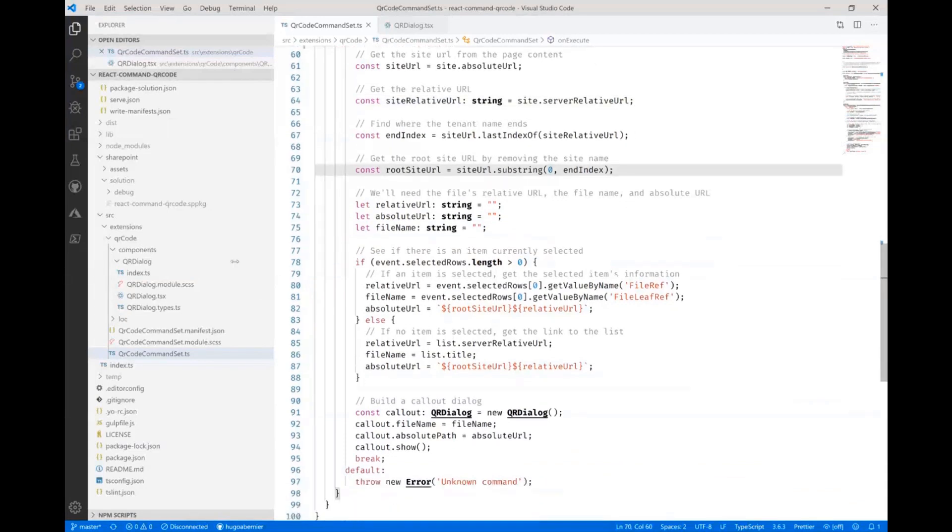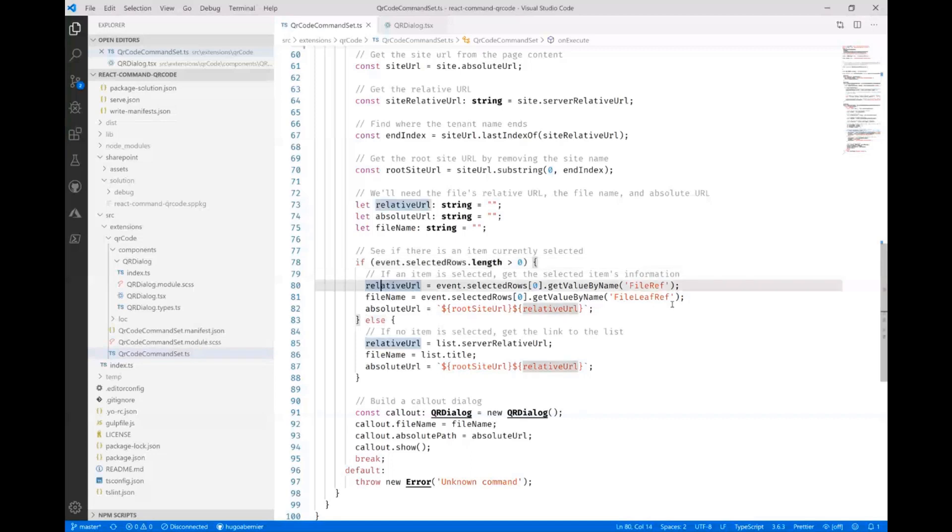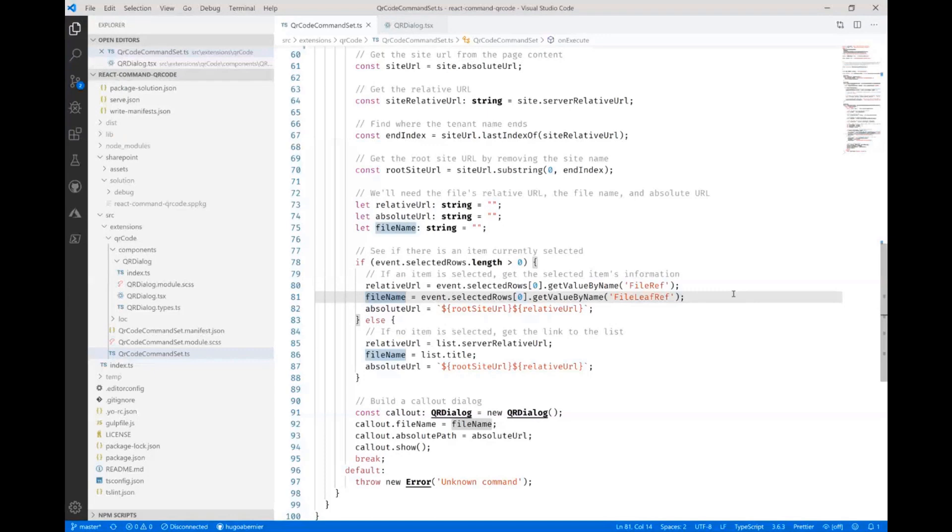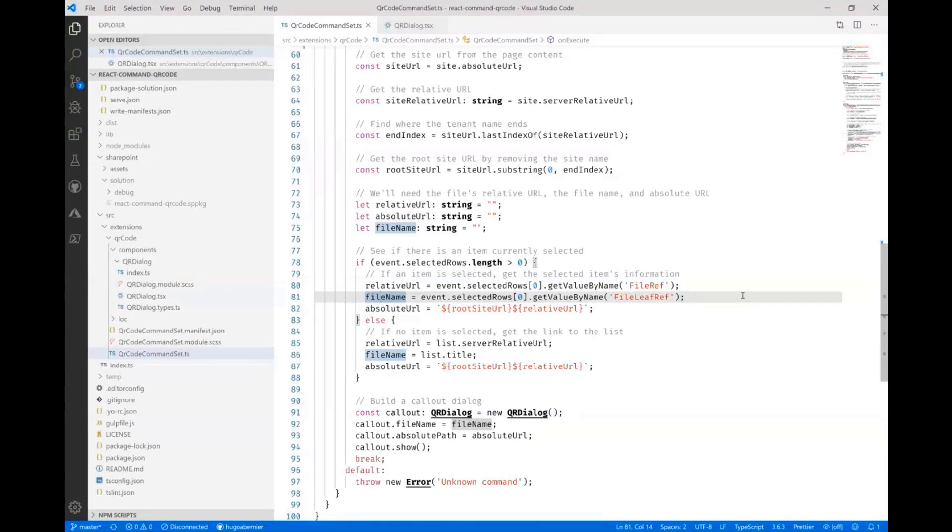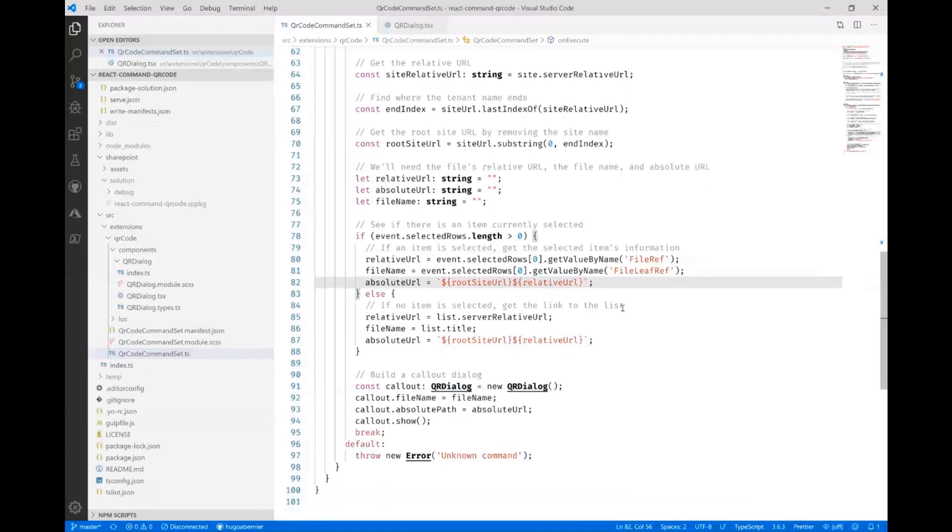But then what I do is I actually look at if the number of selected rows is greater than zero, do this here, which is get the relative URL of the document that's been selected, get the file name of the document that's been selected because I'll actually need to be displaying the file name. And I'll also want to use that so I can use a disposition later and then build an absolute URL. Now I'm not necessarily proud of this code here. I'm just kind of aggregating the thing. I should probably use a better approach, but I wanted to keep the code as simple as possible.